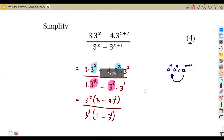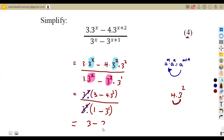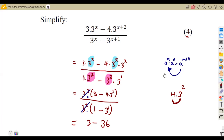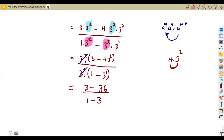We have applied factorization, so the three to the exponent of x outside the brackets in the numerator and denominator are the same — they cancel. We remain with three minus four times three to the exponent of two over one minus three to the exponent of one. Three to the exponent of two is nine, and nine times four is 36, so the numerator becomes three minus 36, which is negative 33. The denominator is one minus three, which is negative two.